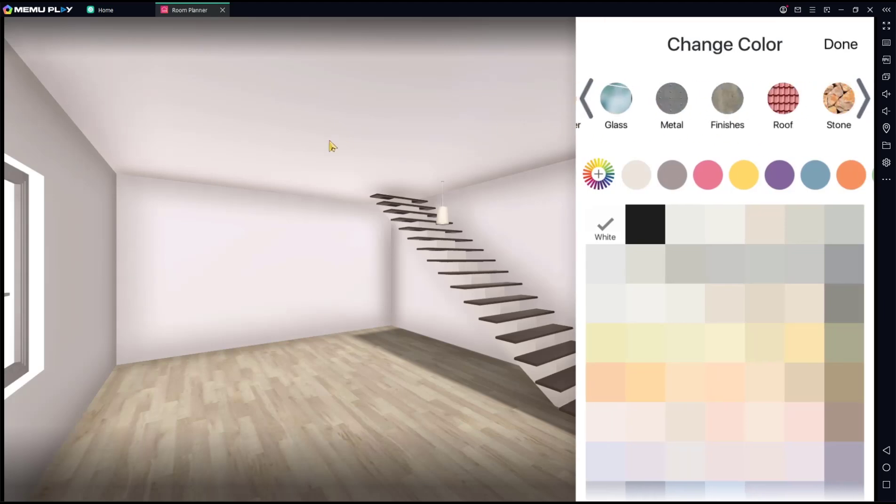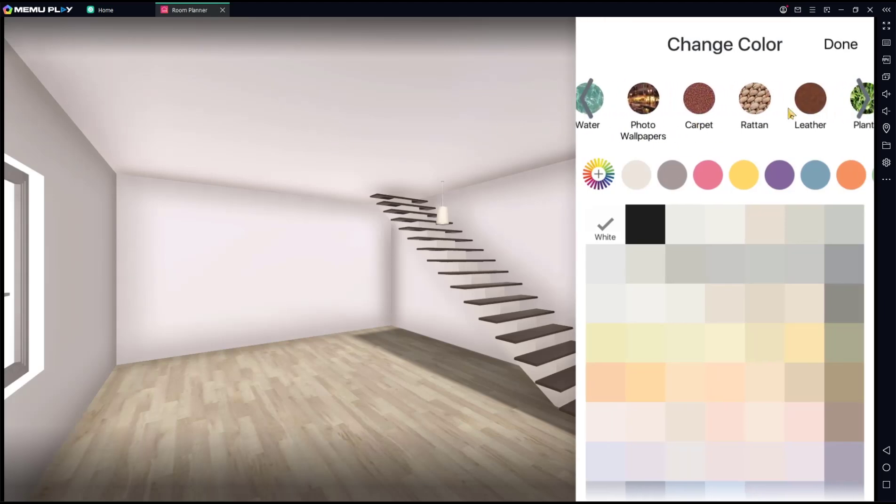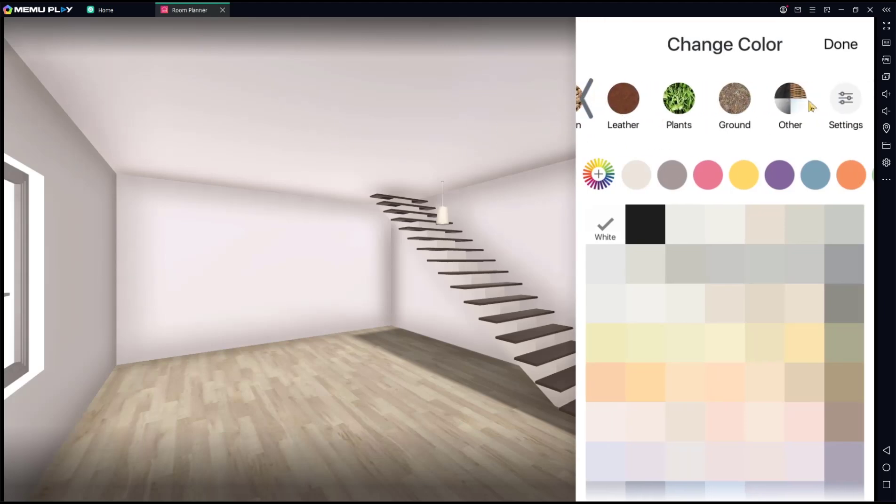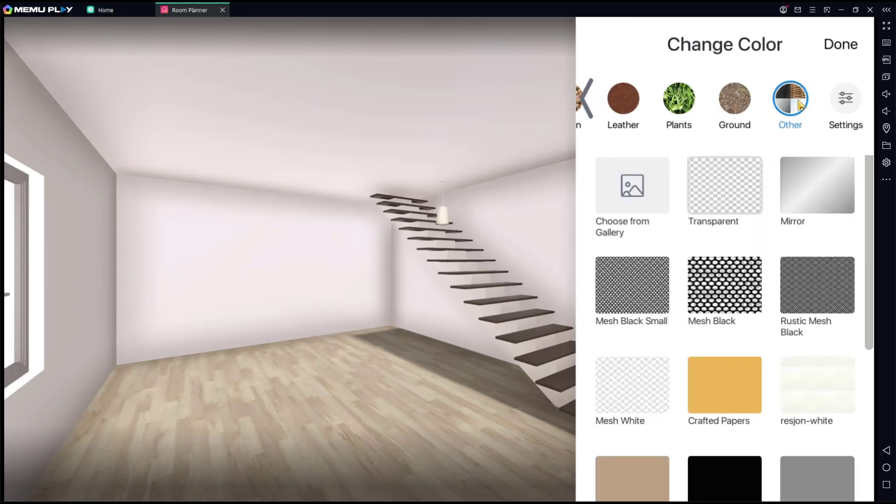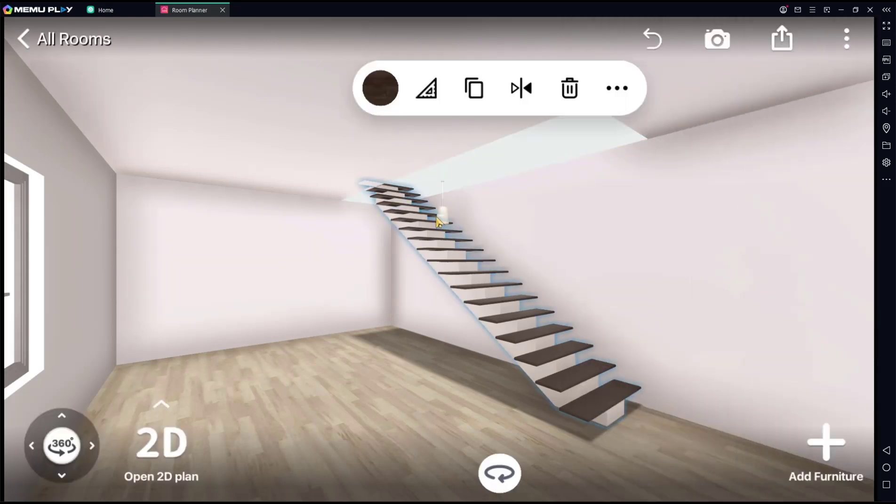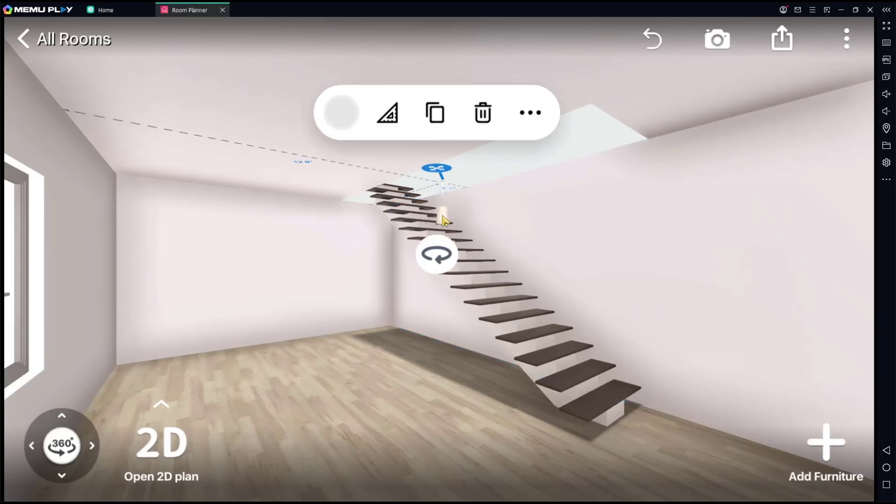You can set transparency for the color, like this. And you also can delete this object.